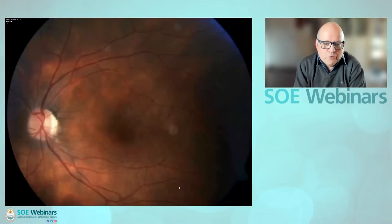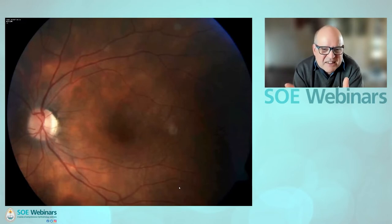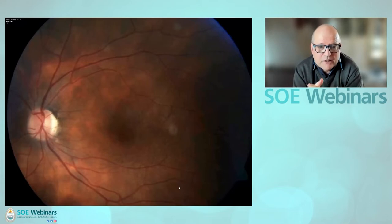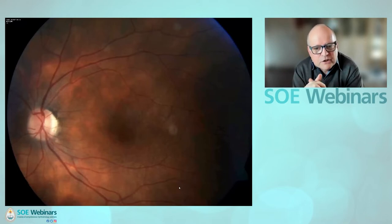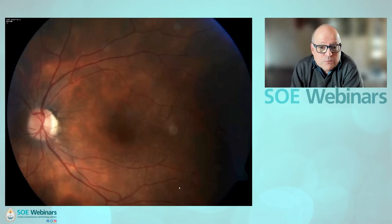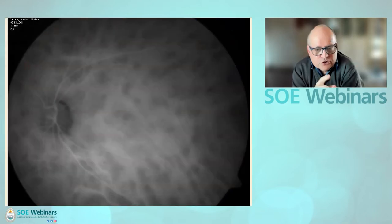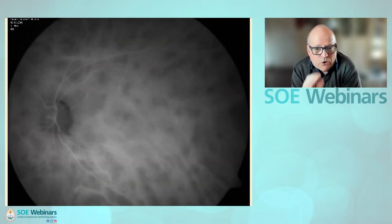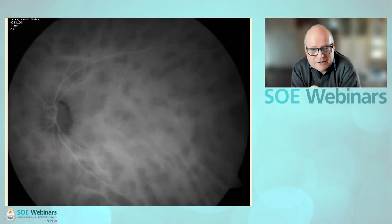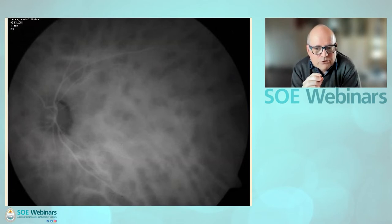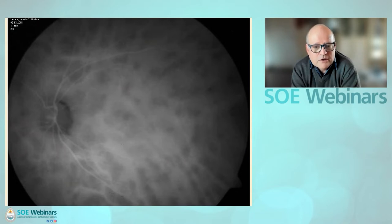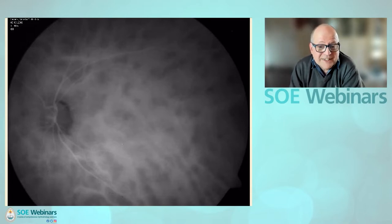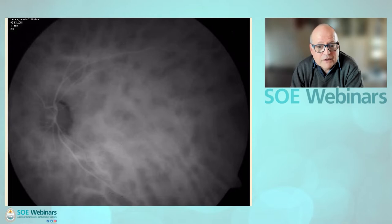Birdshot choroidopathy presents with blotchy areas involving deeper structures without many cells in the vitreous. The fluorescein won't show very much, but on ICG you find retinal vessels are perfectly okay while in the choroid there are areas of hypocyanescence where the vasculature has decreased. This indicates active disease with choroidal involvement — granulomas and leakage from the vessels — with an active choroidal vasculitis. The presence of granulomas inside birdshot lesions has been shown in the early 2010s.